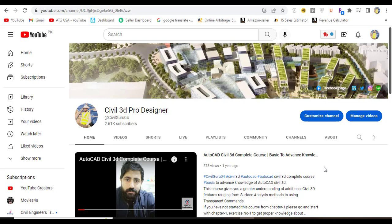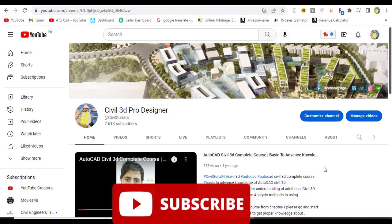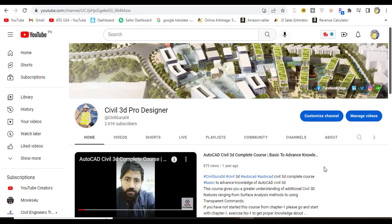Hi friends, welcome to my channel Civil 3D Pro Designer. We have Exercise Number 4 for Chapter 3 on how to create multiple section views in AutoCAD Civil 3D. In the previous Exercise 3, we already created a single section.